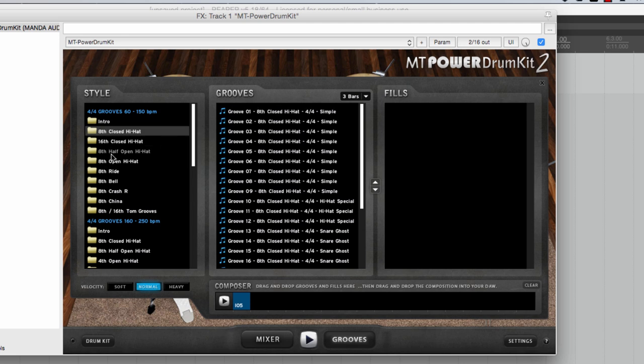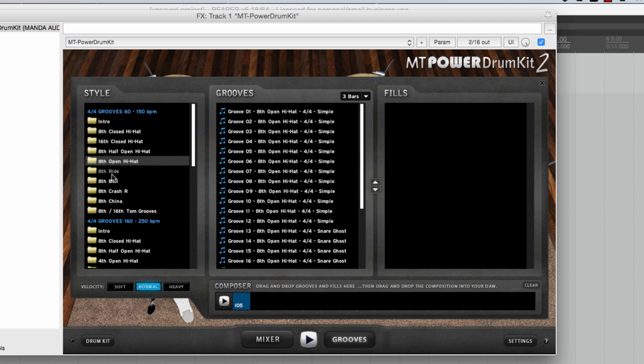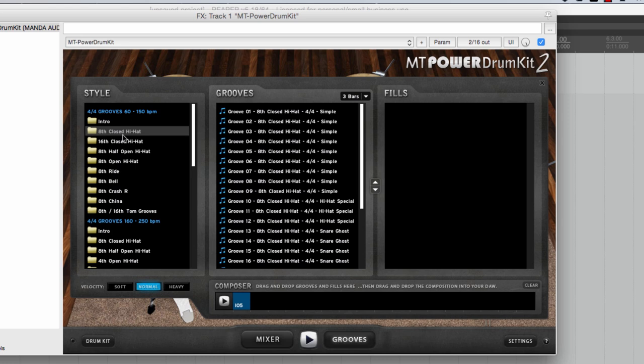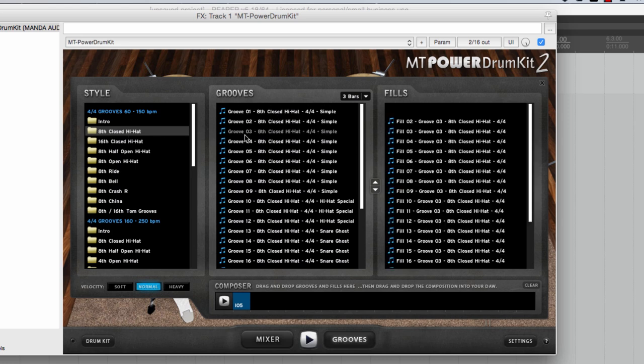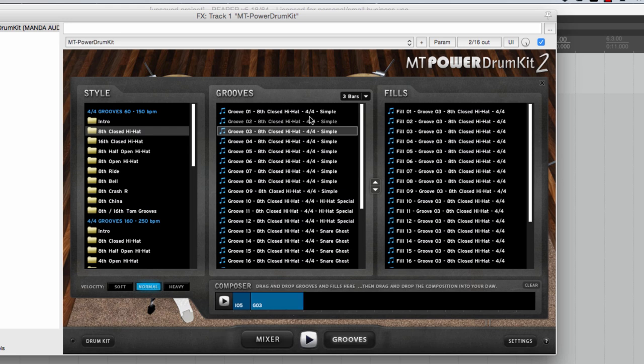So you can choose any of these categories here but let's I'm going to go for the 8th closed hi-hat and I'm going to pick groove number three just randomly. Let's just audition it. Okay so I like that so I'm going to put that here. That's going to give me three bars with that particular pattern.